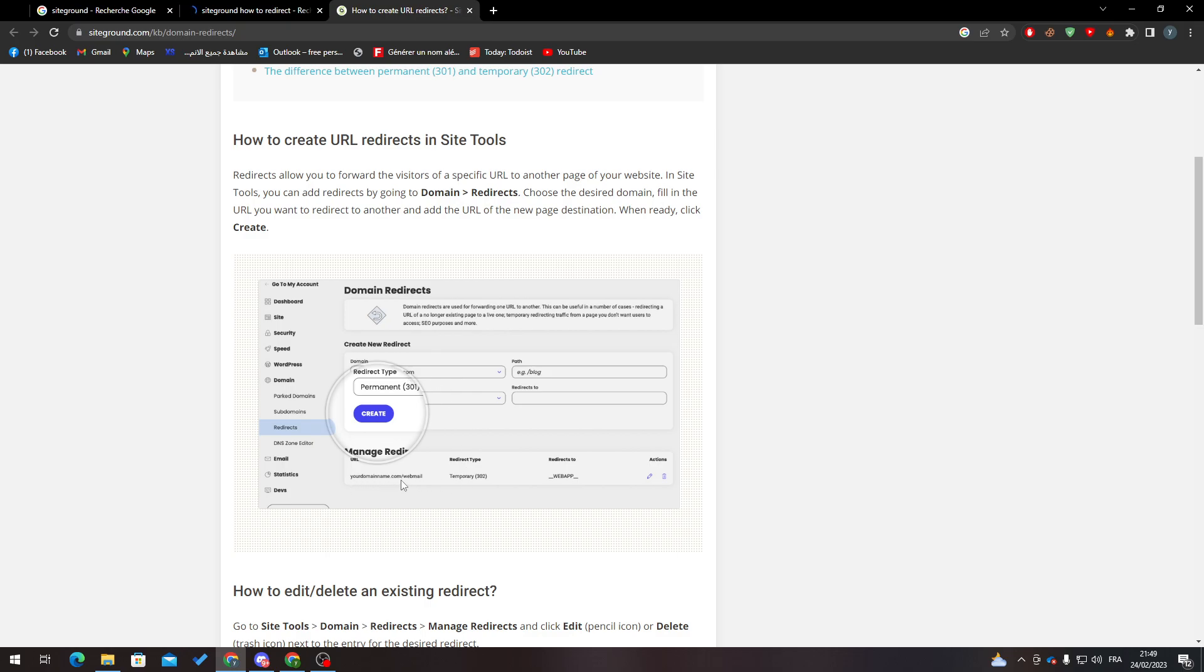Here redirect type: temporary. You can choose how much time you want it to be temporary, per minute. You can choose the amount of time you want it to be redirected. After that you will choose the redirects to field.